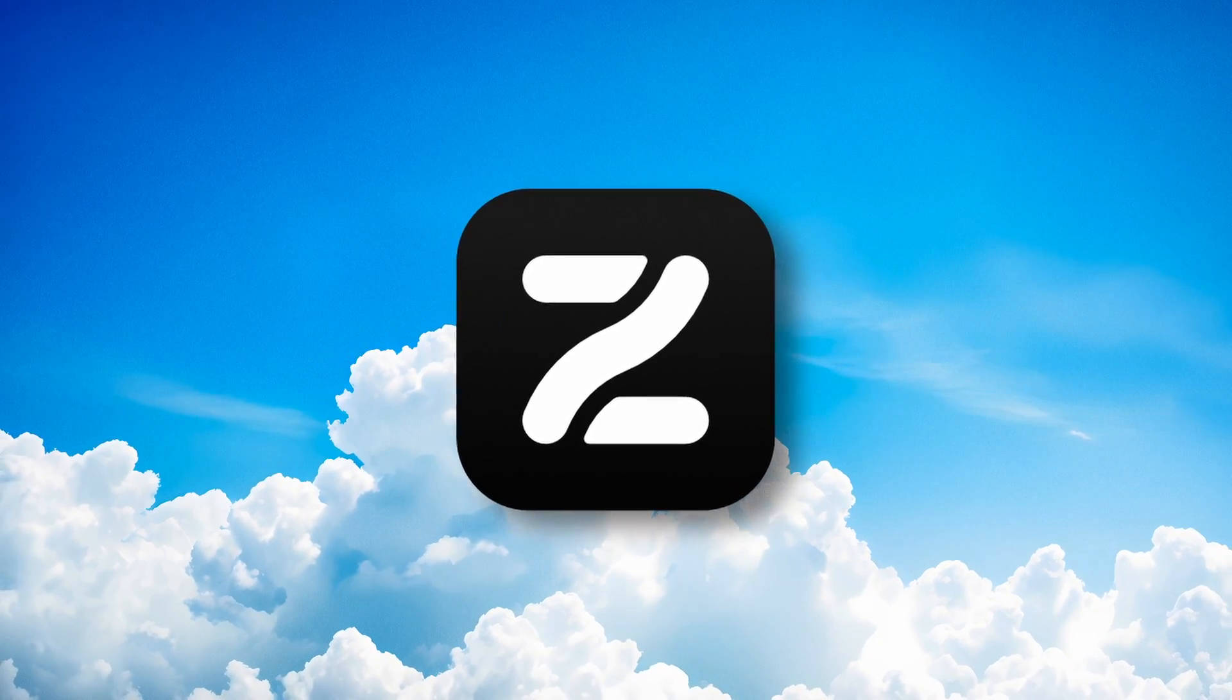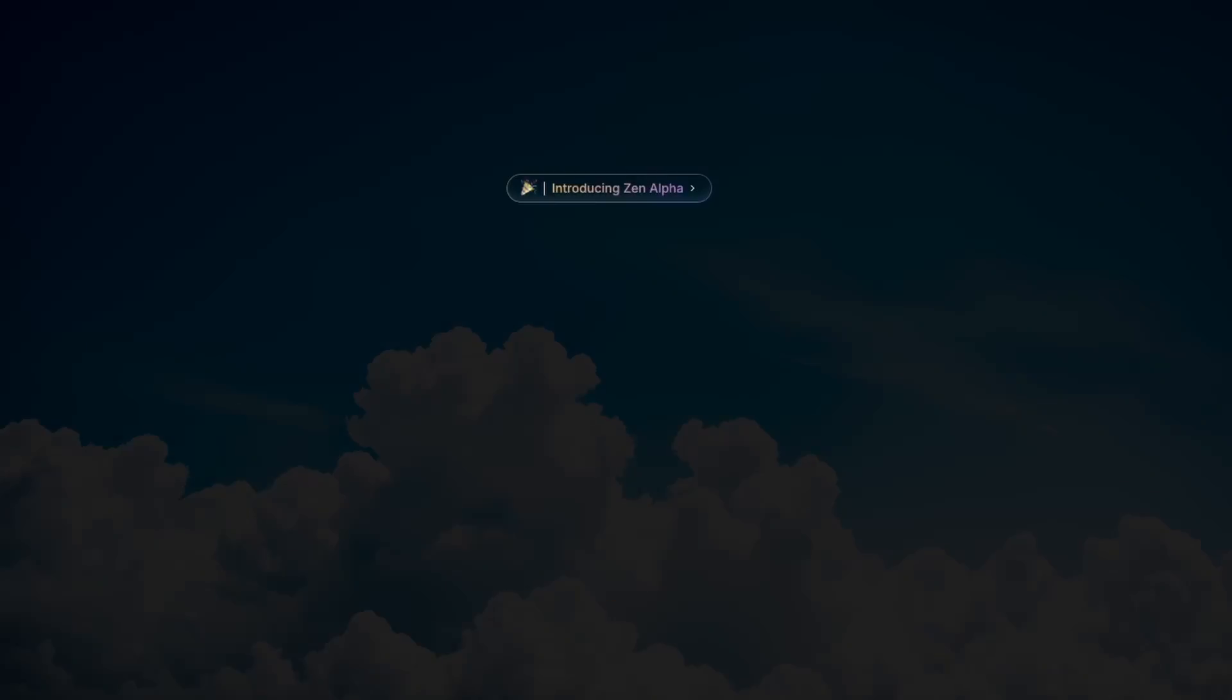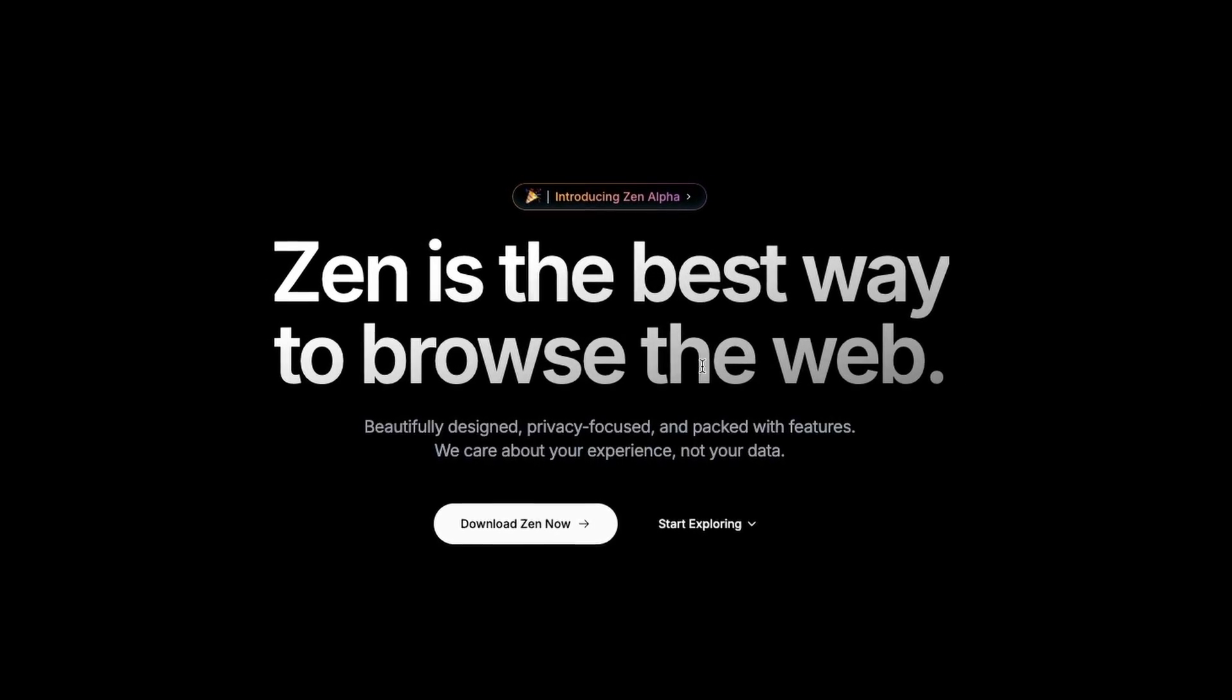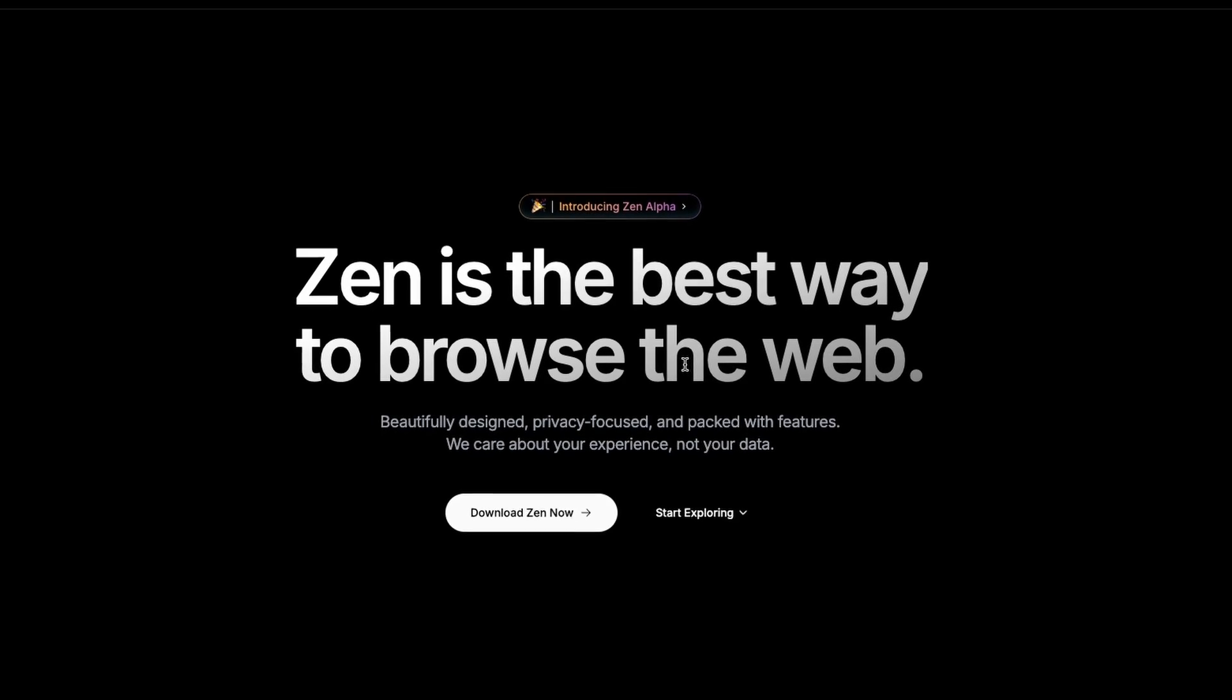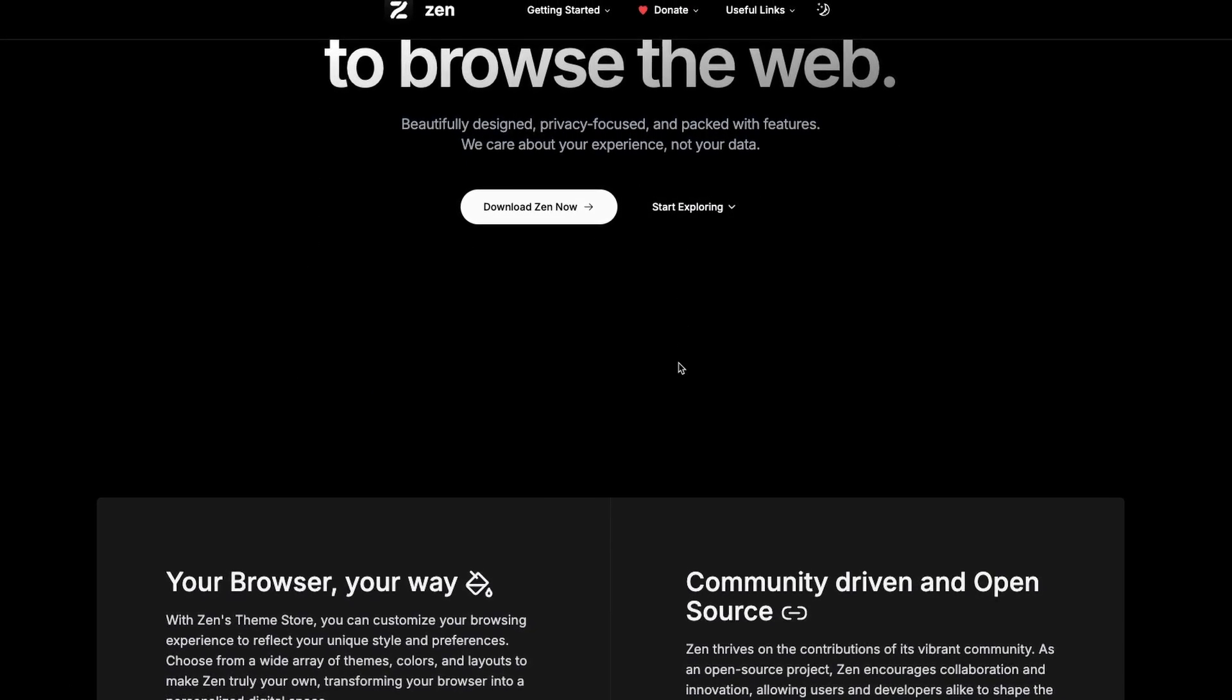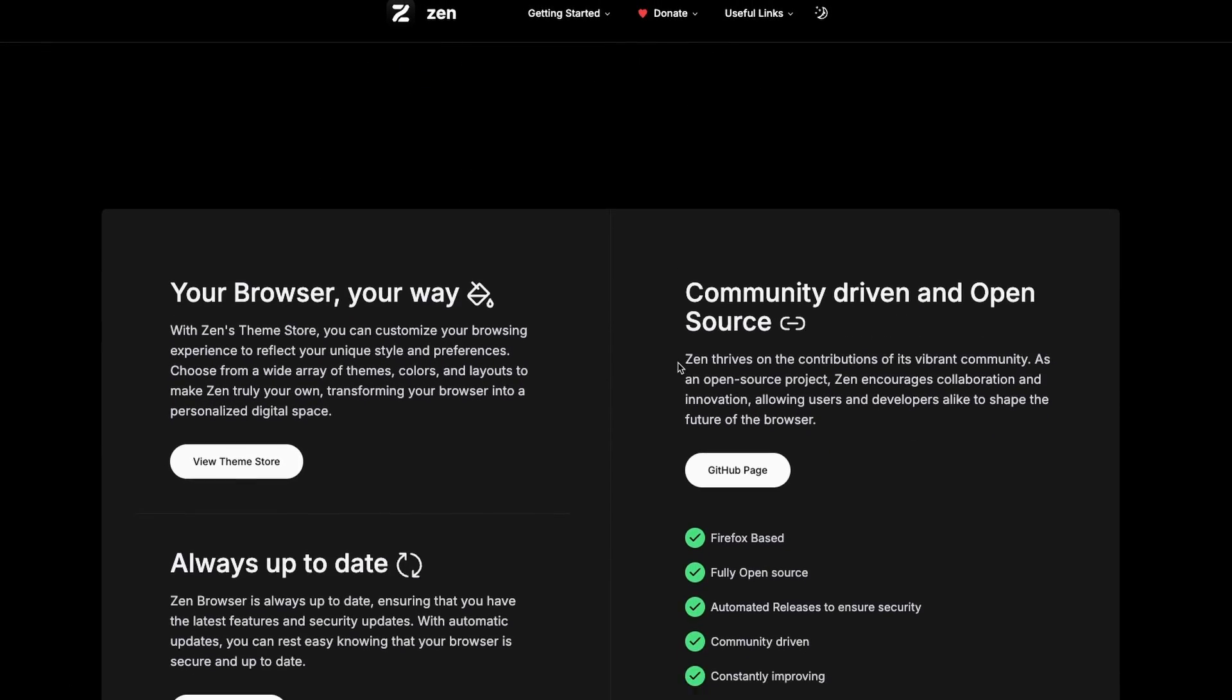Hey! Today I'll talk about a new browser I tried.